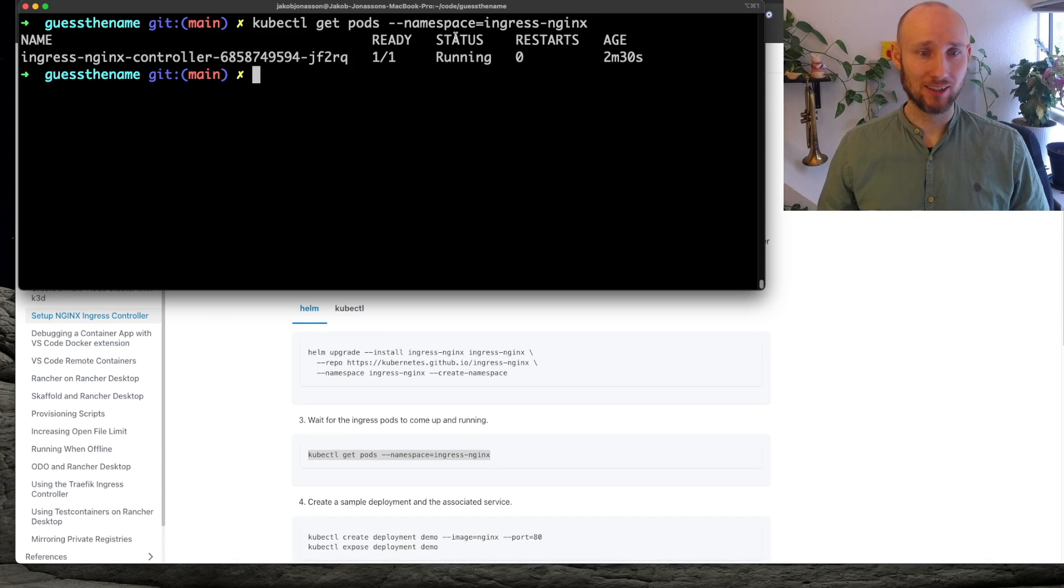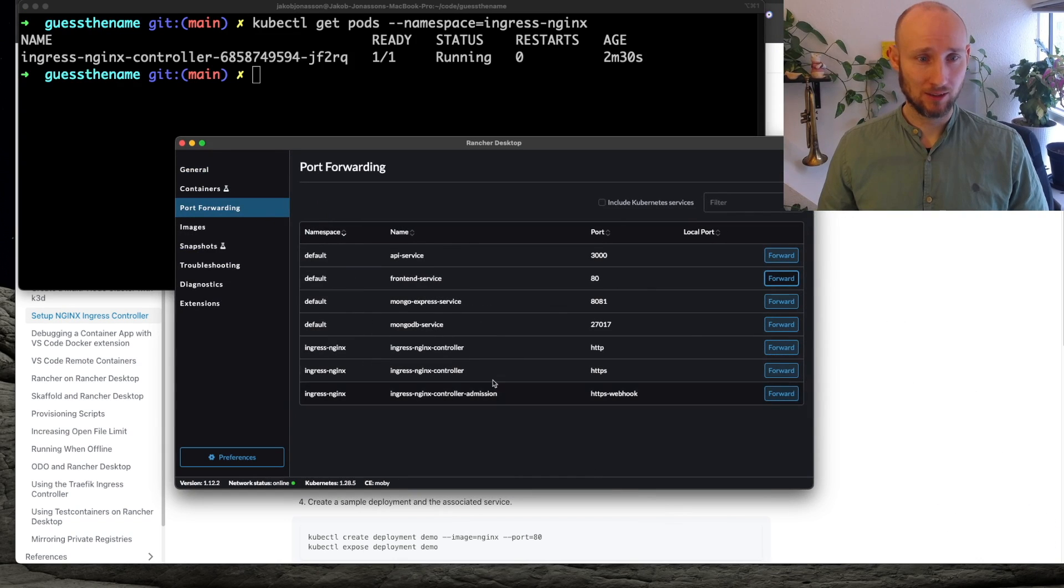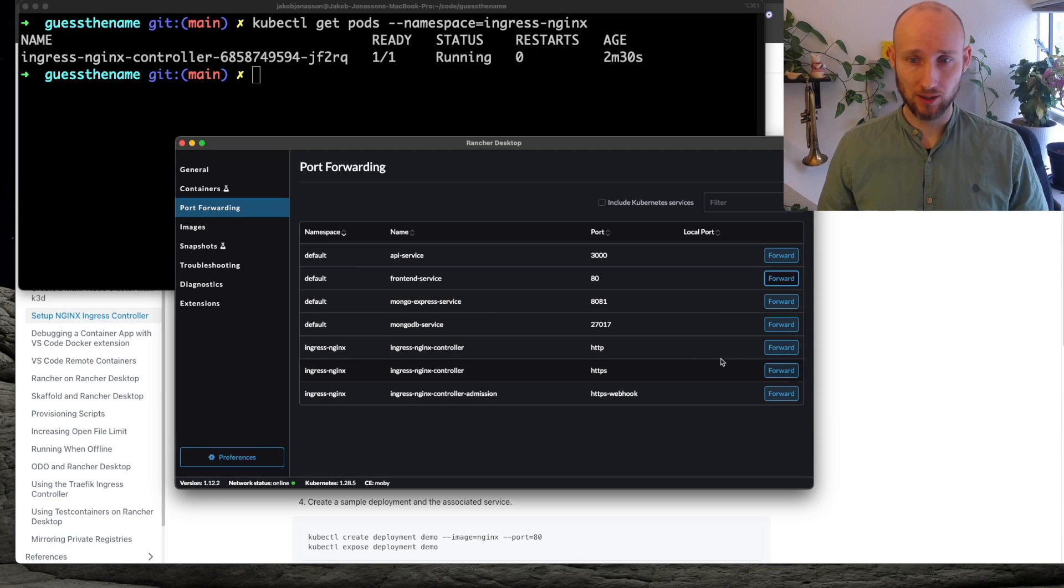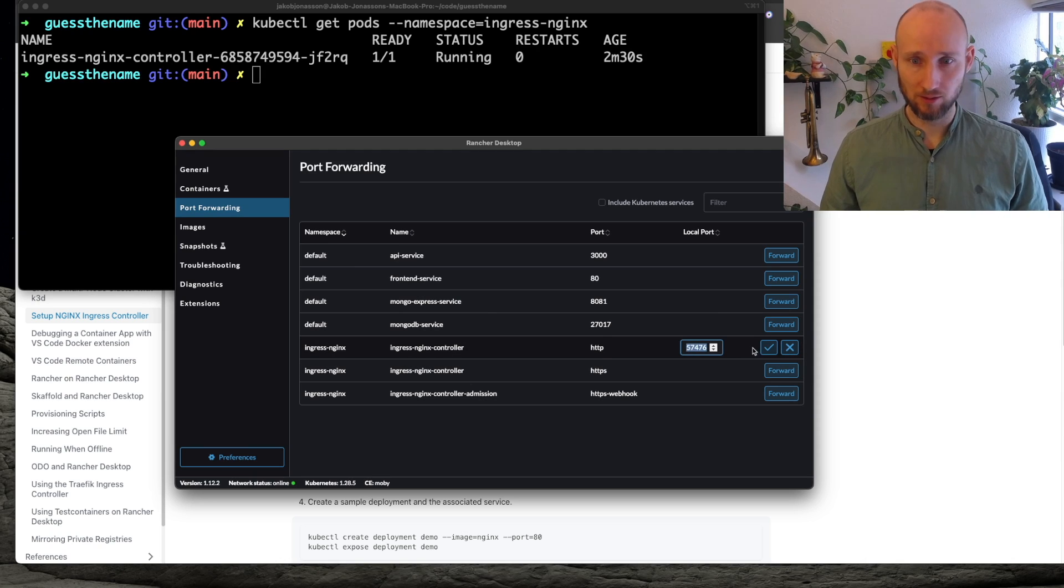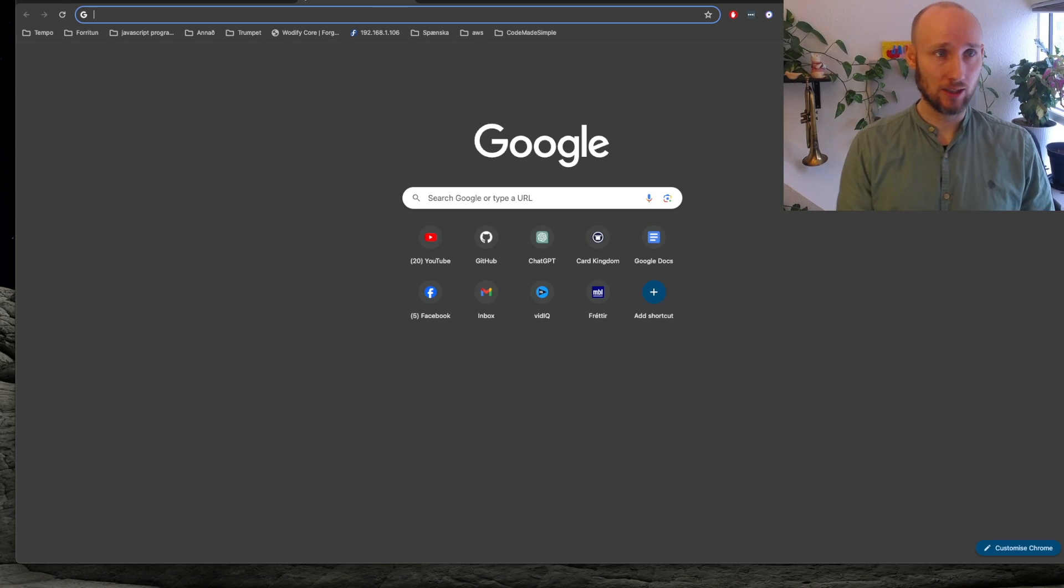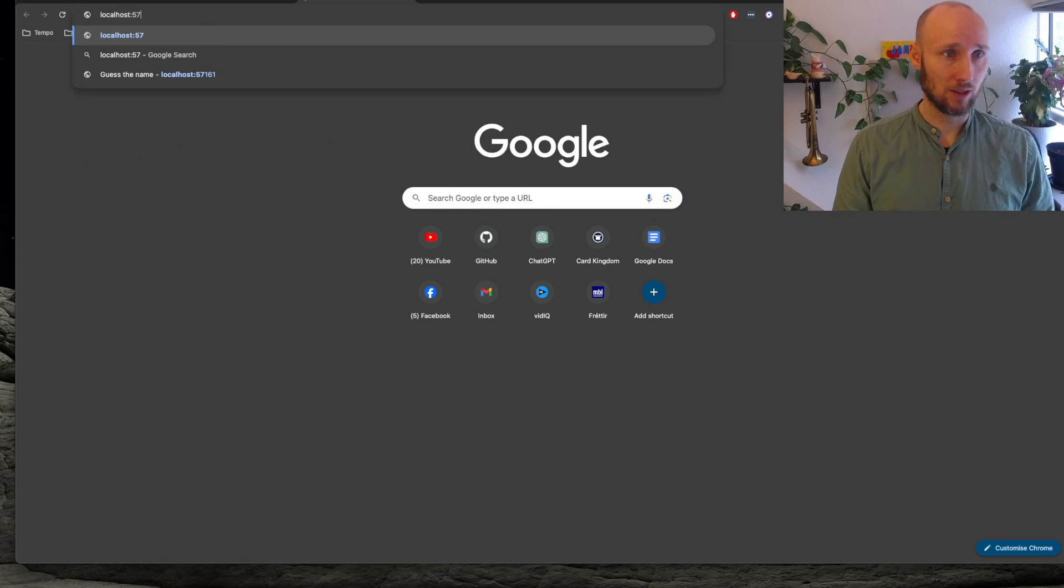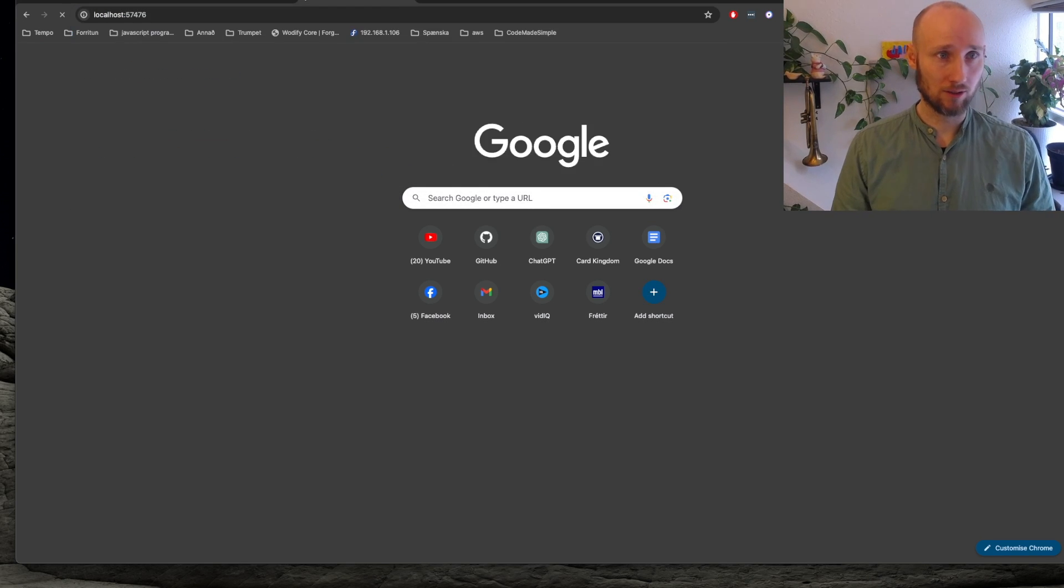Alright, it's working, so let's head over to Rancher. Here are the controllers now, so here is the default one. And we can forward it to our machine here, and now we can try it out again at this port.